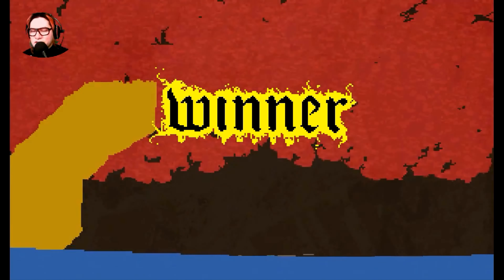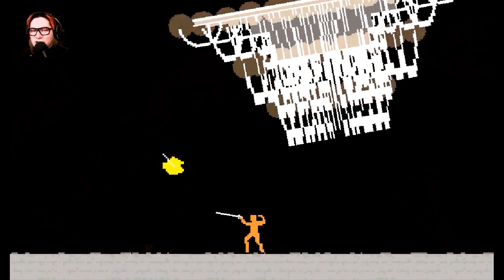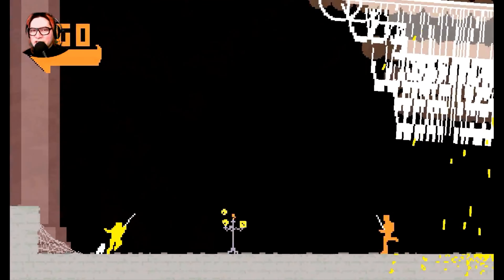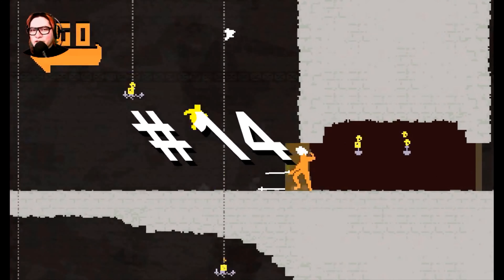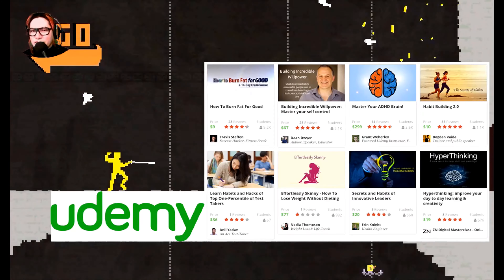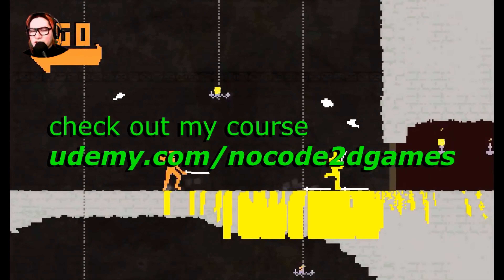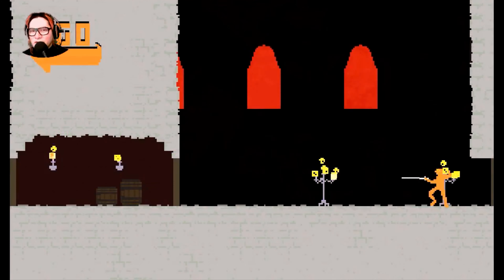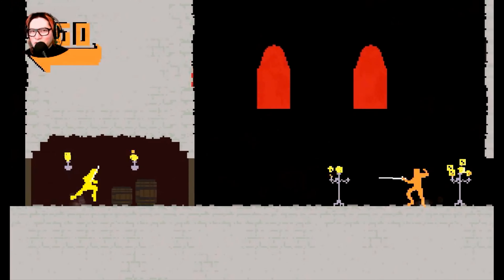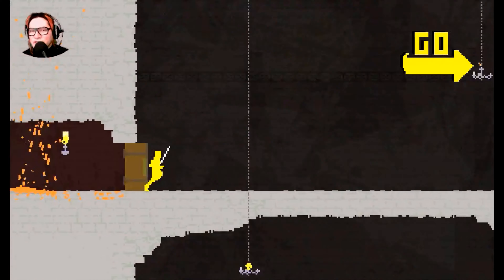Number thirteen: in-app purchases. You can sell digital goods inside your games — for example, a better gun, a better sword, a better shield, that kind of stuff. Number fourteen, the last one: if you're an expert in a subject, you can create a course on Udemy. People buy the course and it becomes passive income. So there you go — 14 ways you can make money while you sleep or while you play games. Share this video, hit the like button, and I'll see you in the next episode.